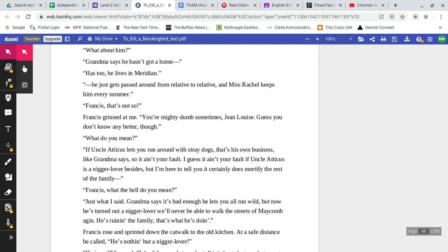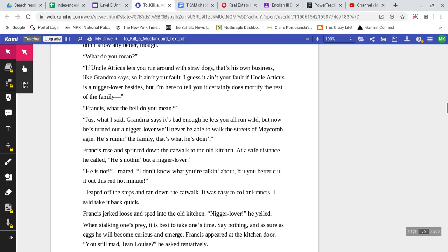Francis, that's not so. Francis grinned at me. You're mighty dumb sometimes, Jean Louise. Guess you don't know any better, though. What do you mean? If Uncle Atticus lets you run around with stray dogs, that's his own business, like Grandma says. So it ain't your fault. I guess it ain't your fault if Uncle Atticus is an n-word lover. Besides, but I'm only here to tell you it certainly does mortify the rest of the family. Francis, what the hell do you mean? Just what I said. Grandma says it's bad enough he lets you all run wild, but now he's turned out an n-word lover. We'll never be able to walk the streets of Maycomb again. He's ruining the family. That's what he's doing.